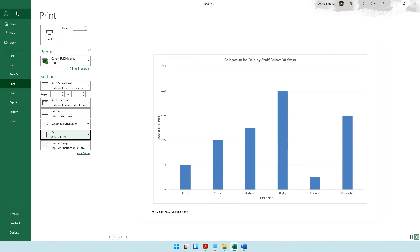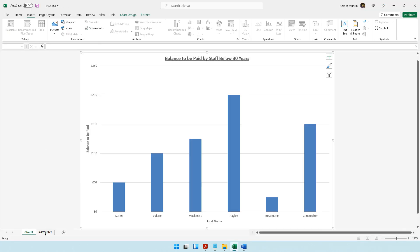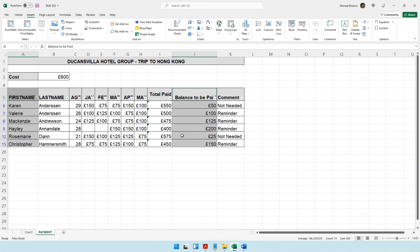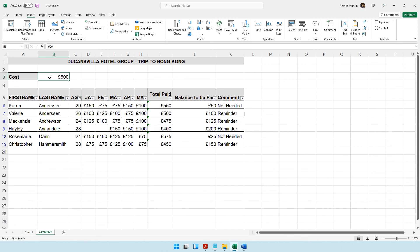Let me show you again. When it came to calculating the balance to be paid, we did not want this particular cell address to change. That's when we used absolute cell referencing. The shortcut key was F4.